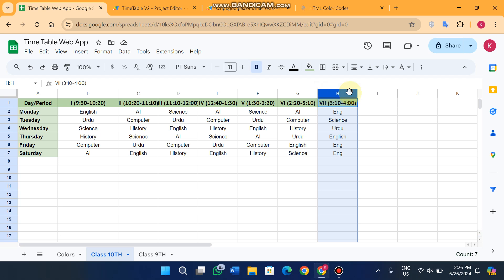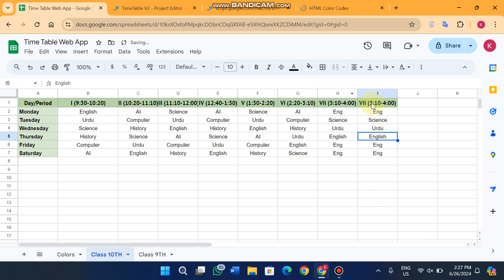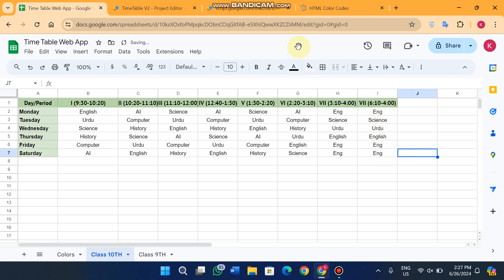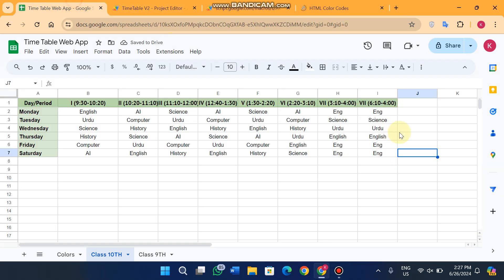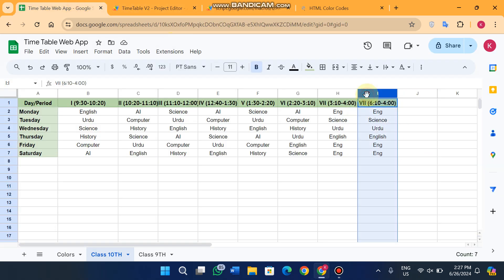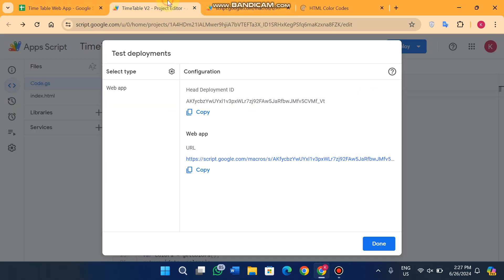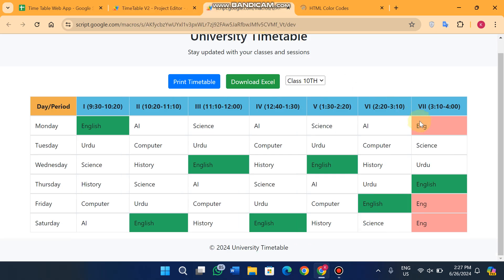If you have eight lectures in your class, you don't need to worry about coding — you just copy the row format and paste it, then adjust the time. For example, I give it a value and you can see one more lecture is added: Lecture 8. When I delete it and check the web app, you can see it's removed automatically.